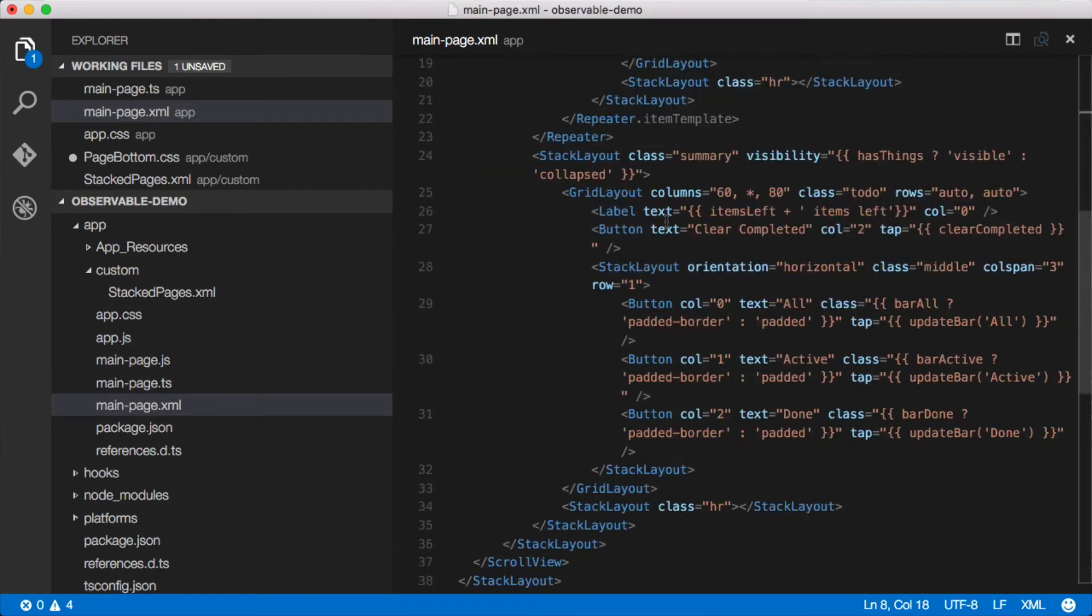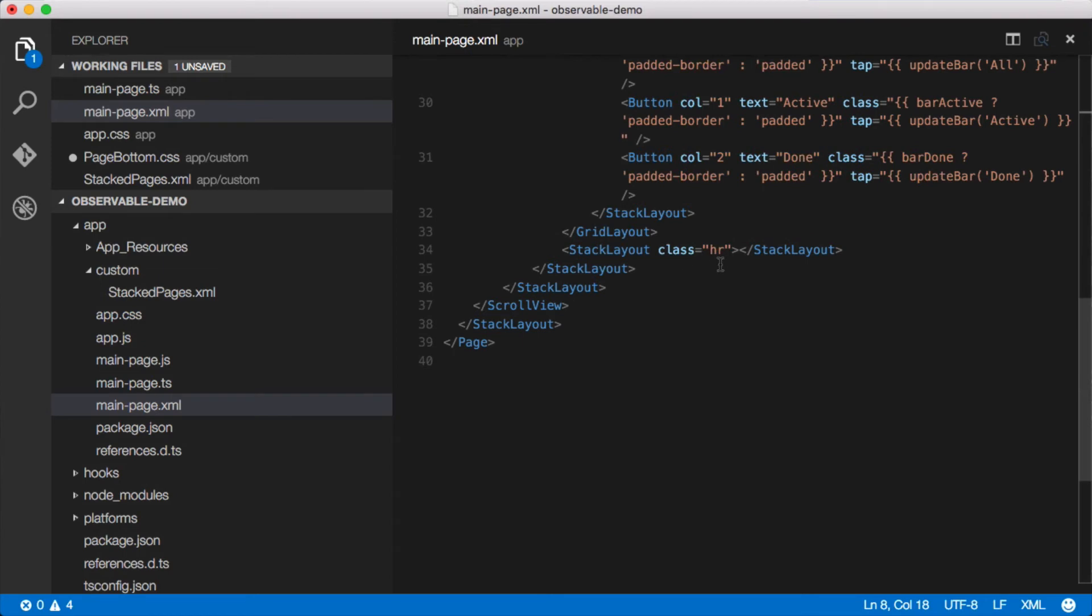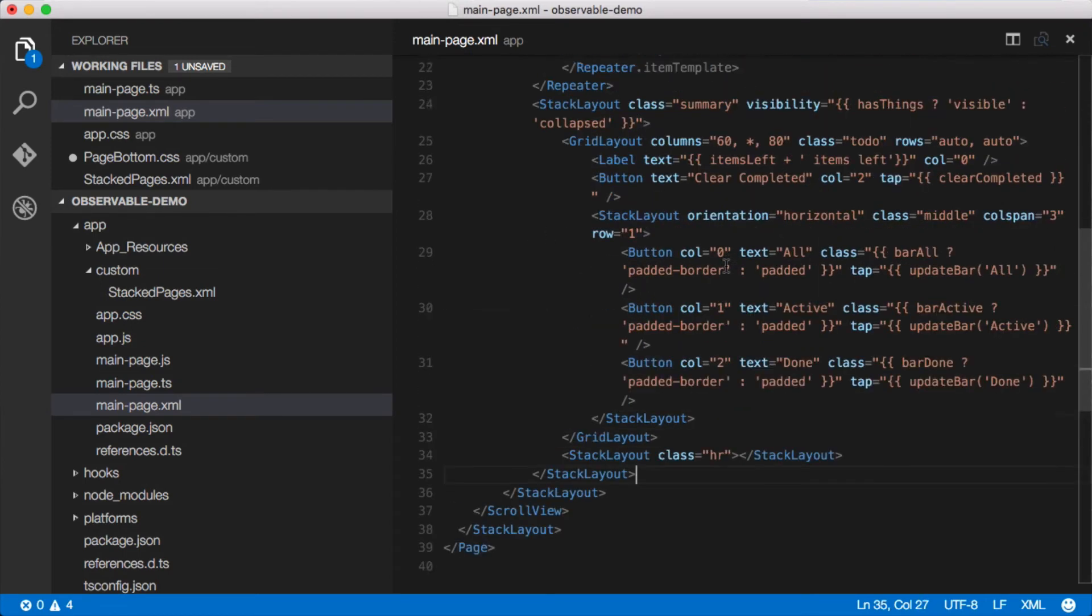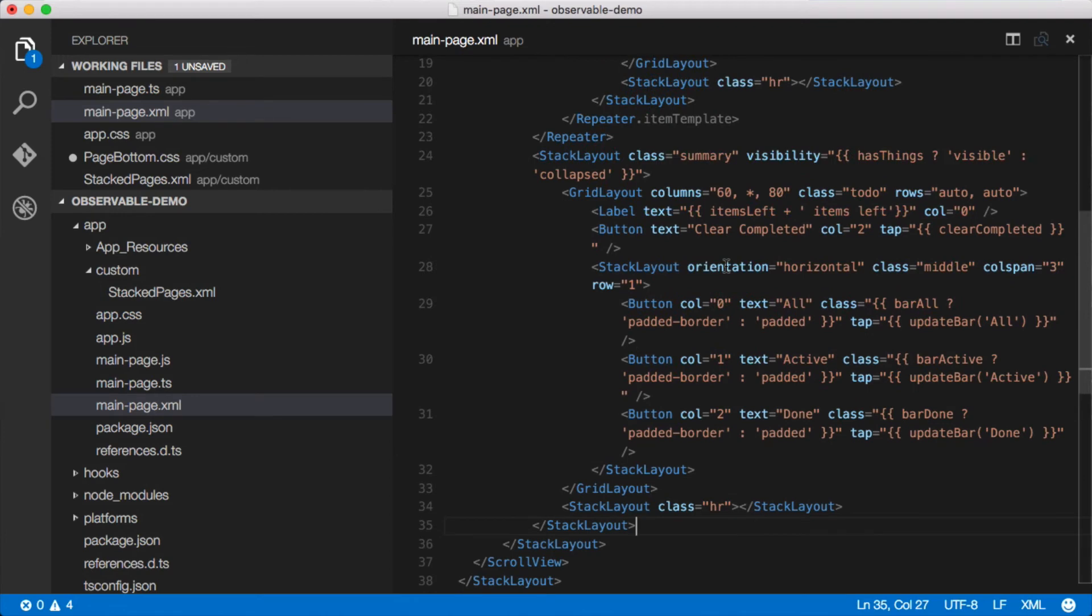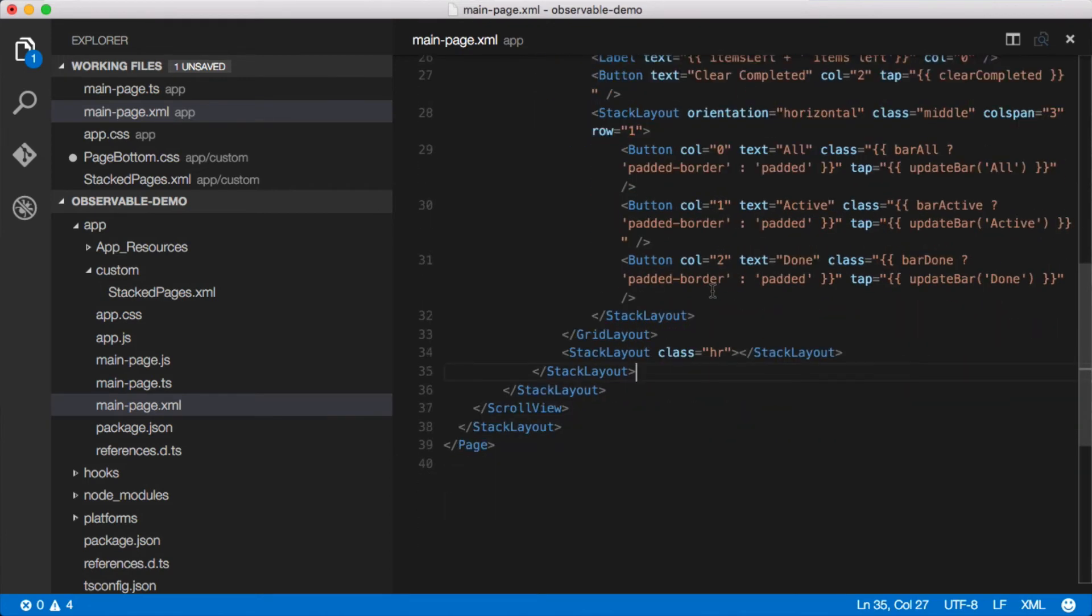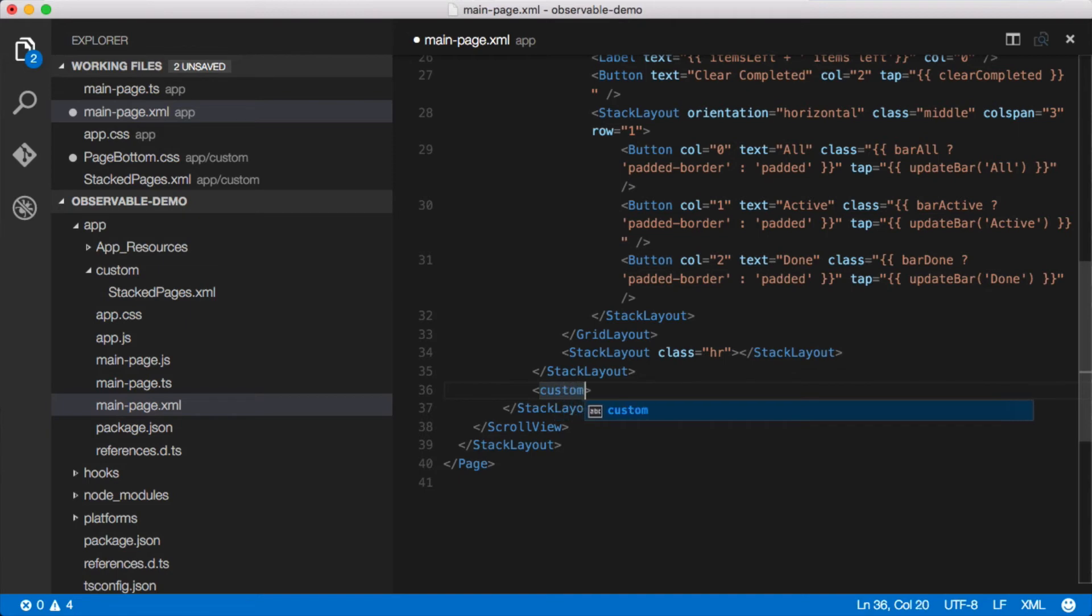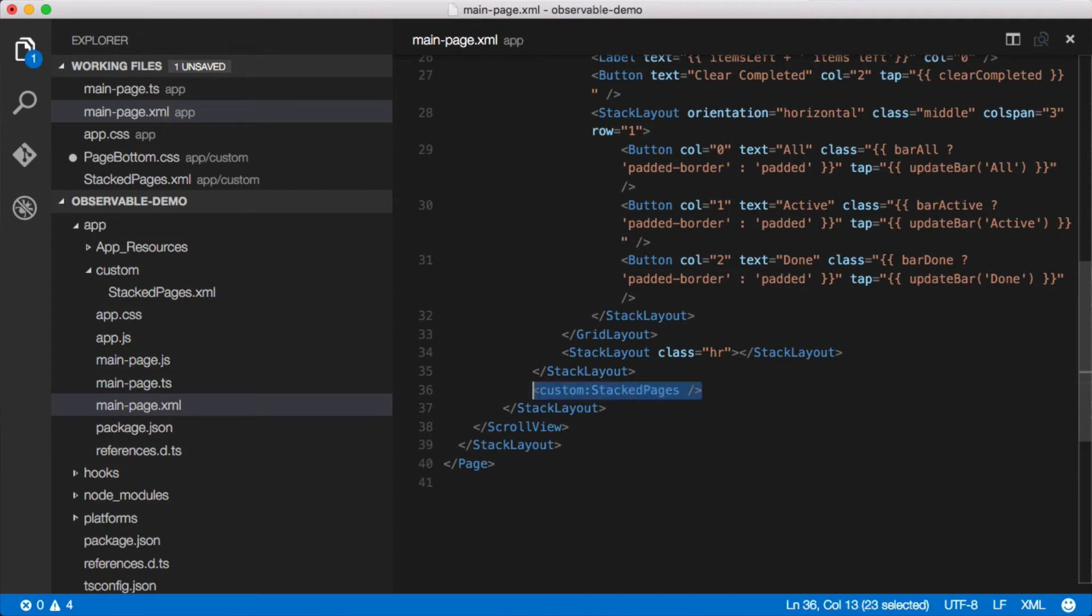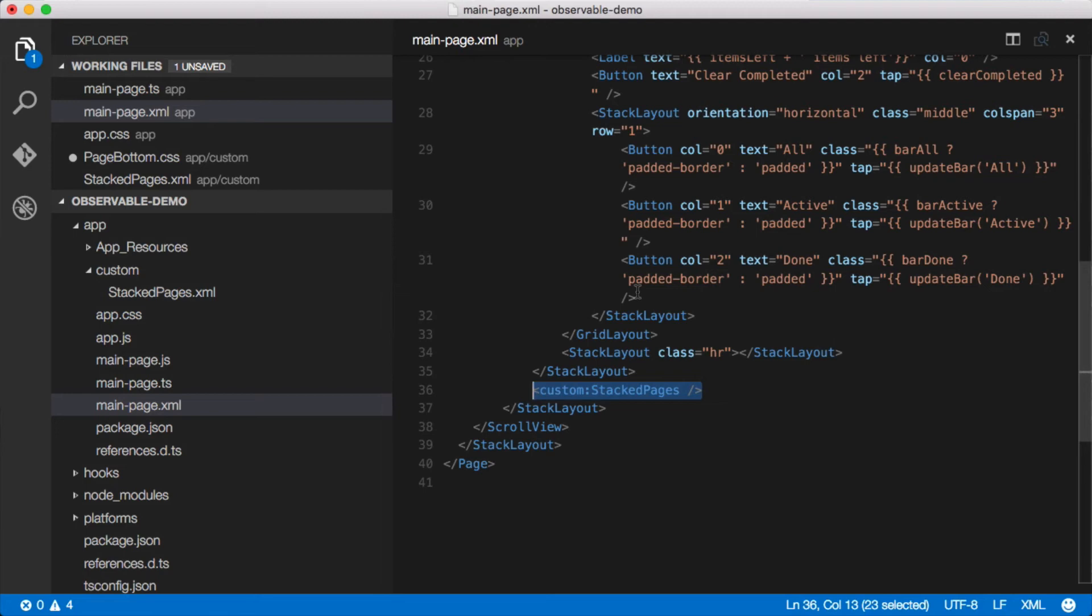So down here is where we had this stack layout, and we'll say custom and then we can reference it stacked-pages just like that. Just like that we've created our own custom XML tag here and we've cleaned up this markup quite a bit by moving this thing out into its own component which could then be used in other pages.